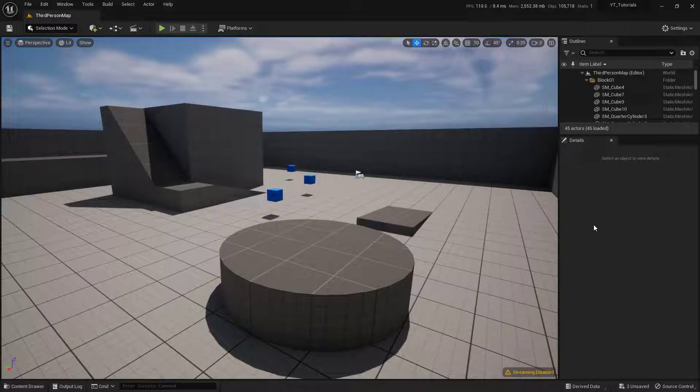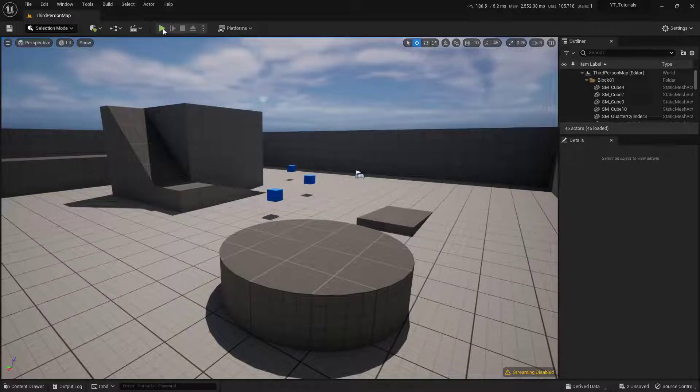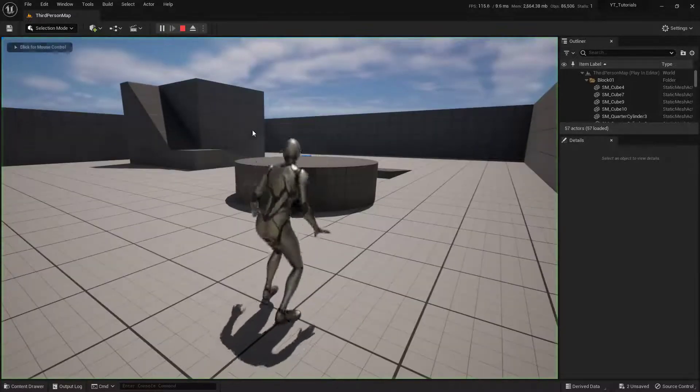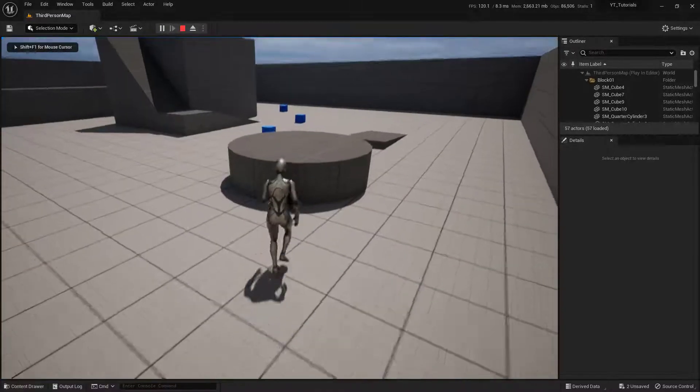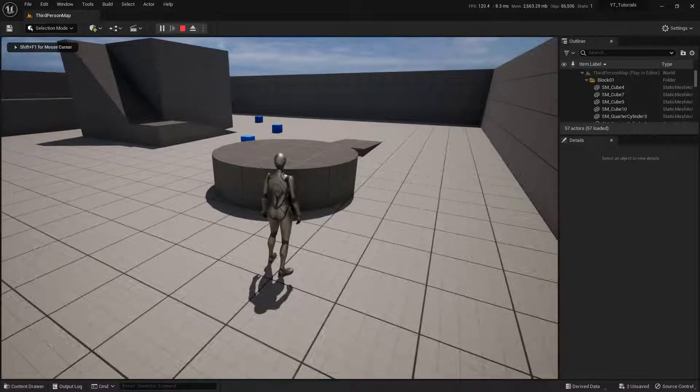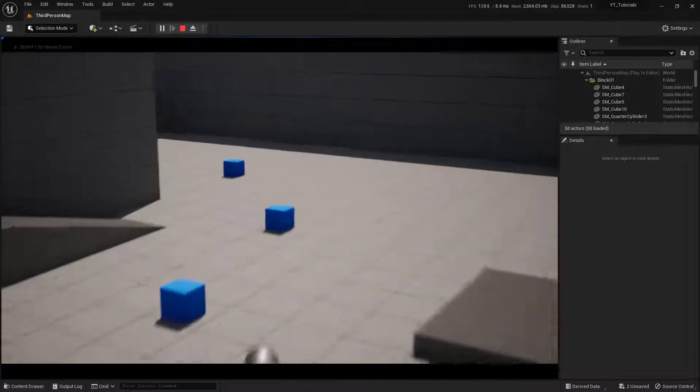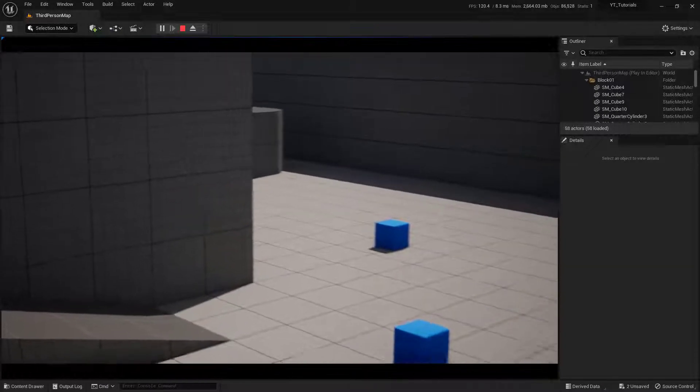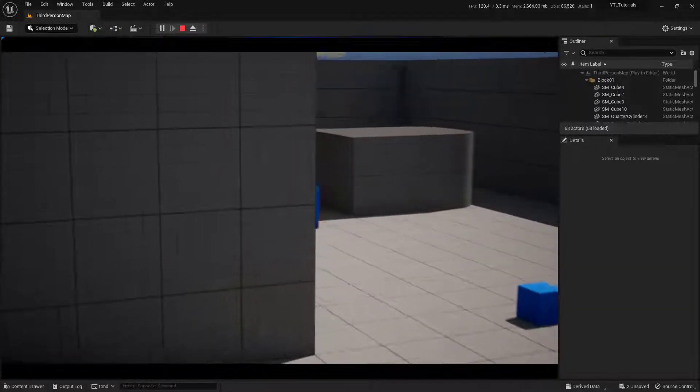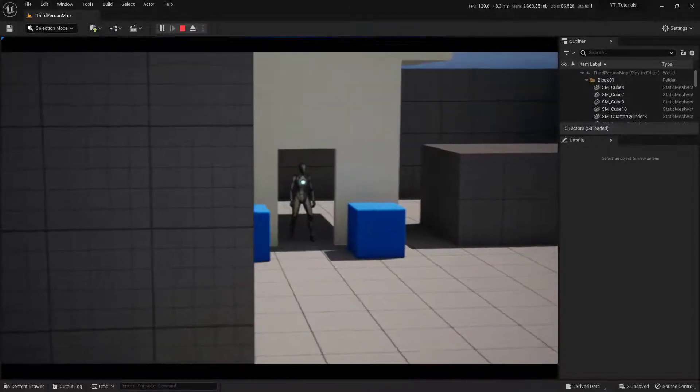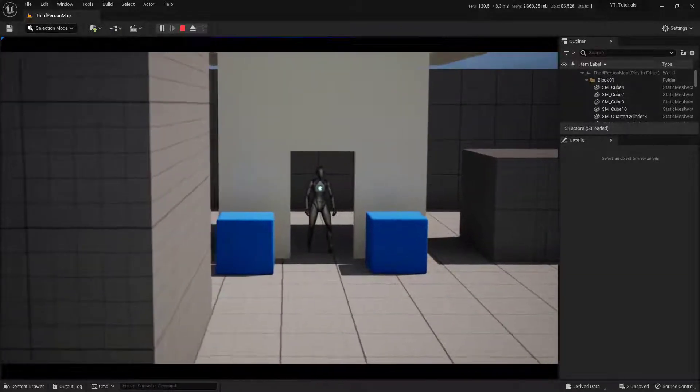So let me go ahead and show you what we're going to create. I'm going to start the game here, and when I walk up onto this little plinth, the camera will begin to actually animate and move over to the NPC that we see right here around the corner.